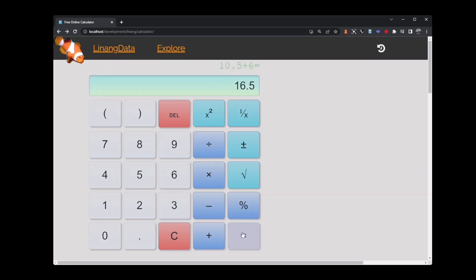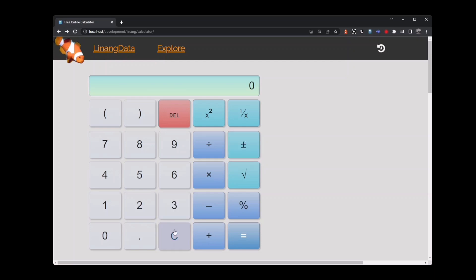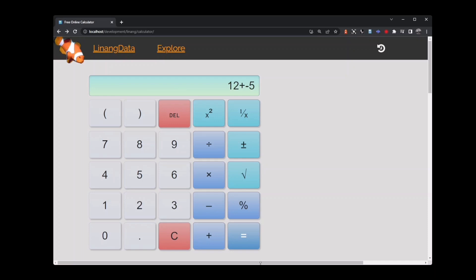The plus minus button takes the value and converts it from a positive value to a negative value or a negative to a positive value. If we key in 12 plus and then 5, then press the plus minus button to make the 5 negative and then press equals, that equals 7. Pressing the plus minus button switches between negative and positive numbers.